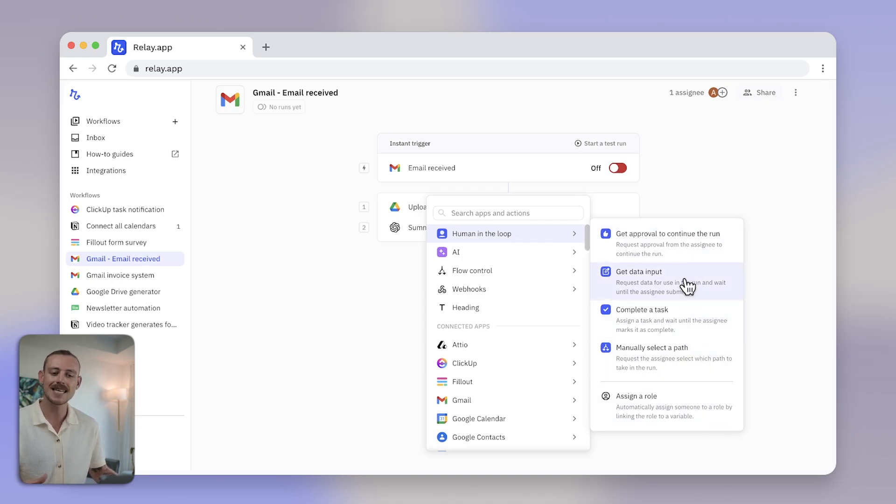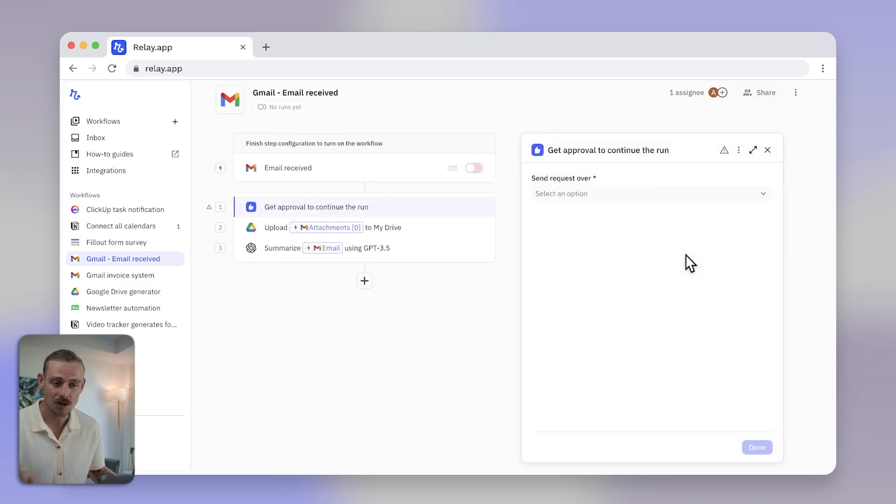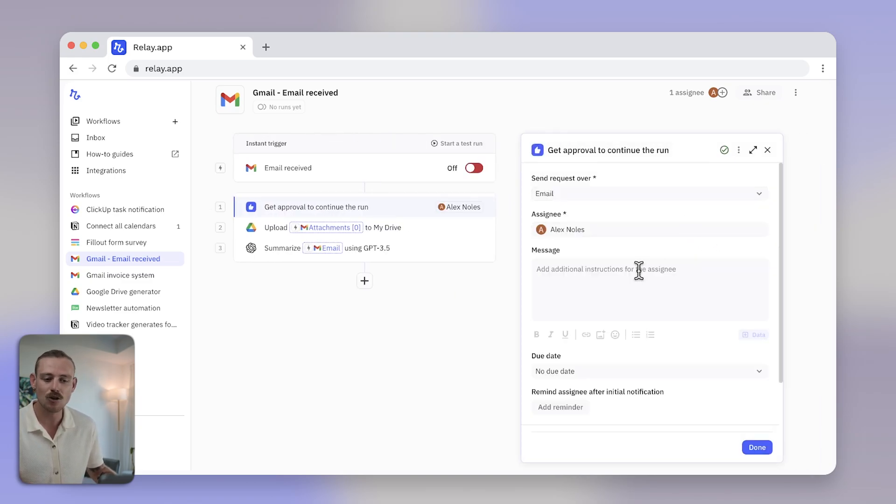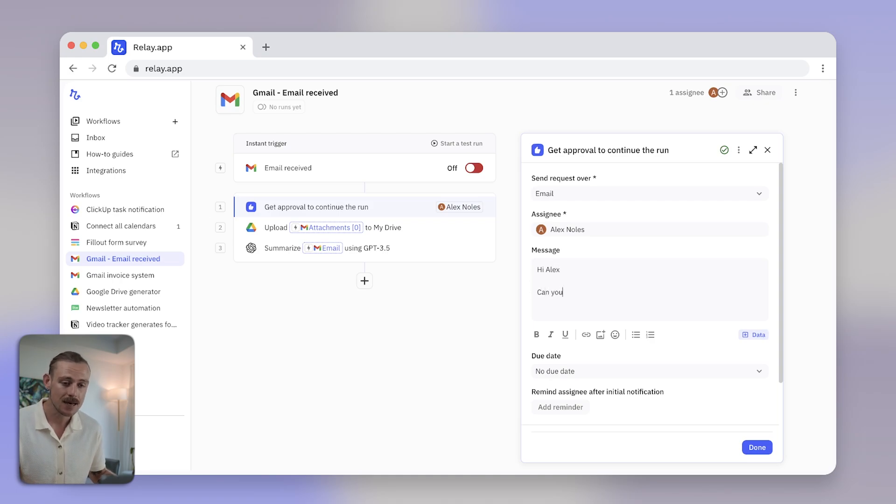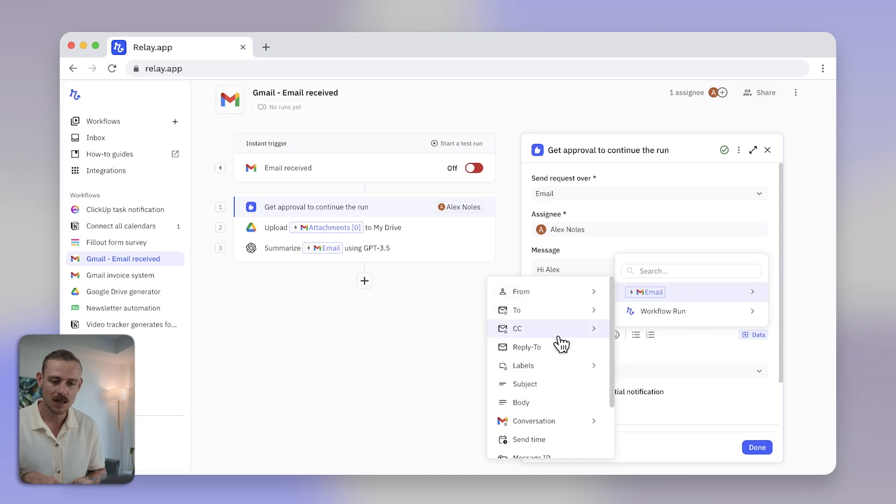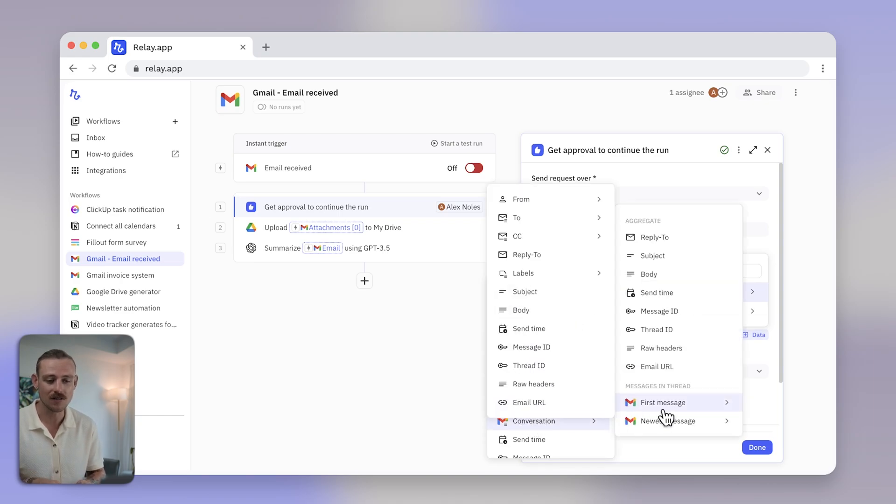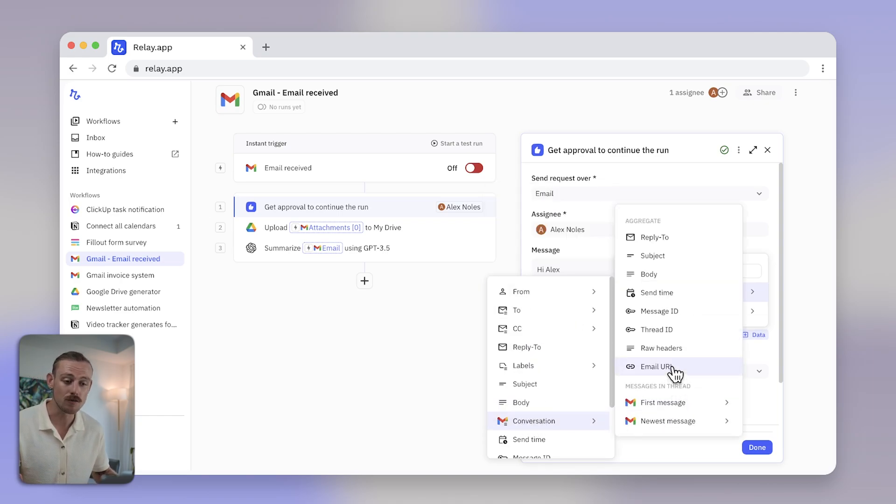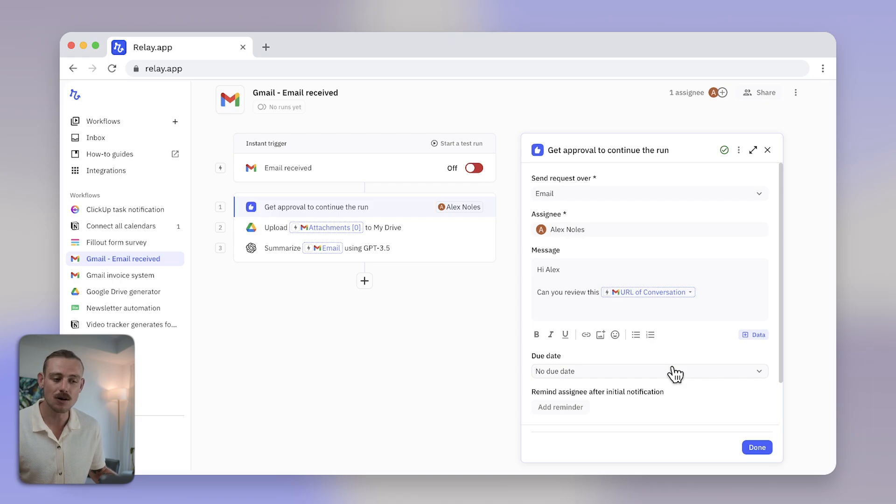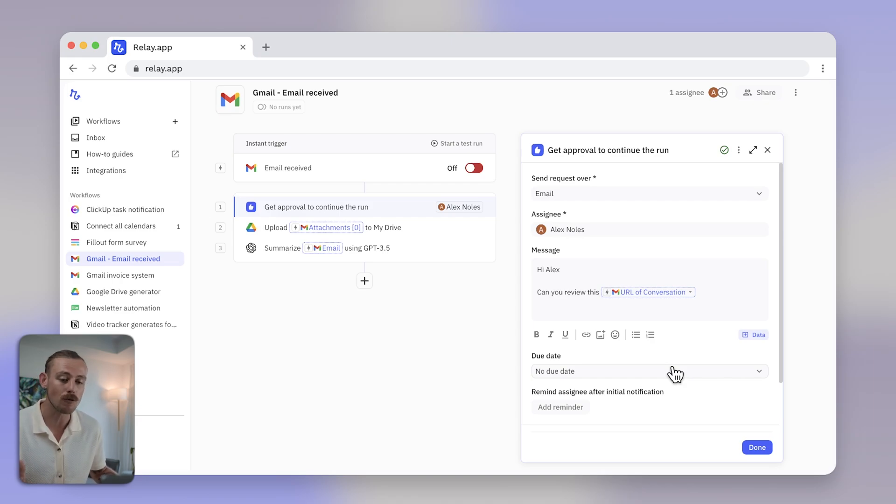We need approval of the file attachment before messaging our team on Slack. Select how you want to send the request, include the assignee, a personalized message, and any other details that you feel are necessary. And then when the workflow runs, the human, in this case me, will receive an email to review the attachment and decide whether to approve or reject it.